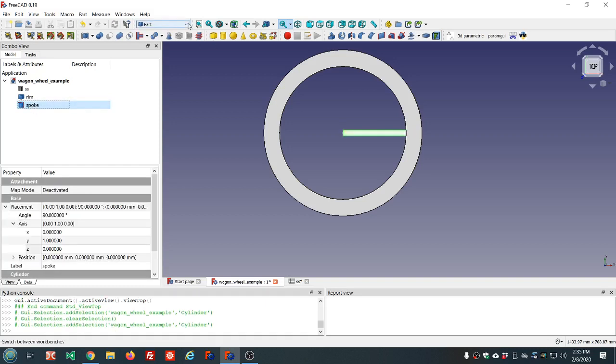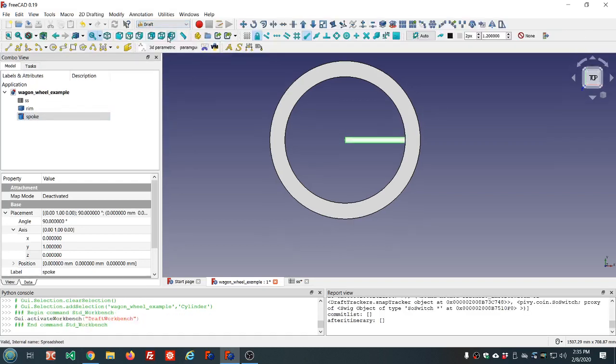We'll switch to the Draft workbench. The Part workbench does not have array functions, but the Draft workbench does. We're not going to cover it fully, but it has some really nice tools in it, and one of those is the array. In this case we're going to use the polar array.